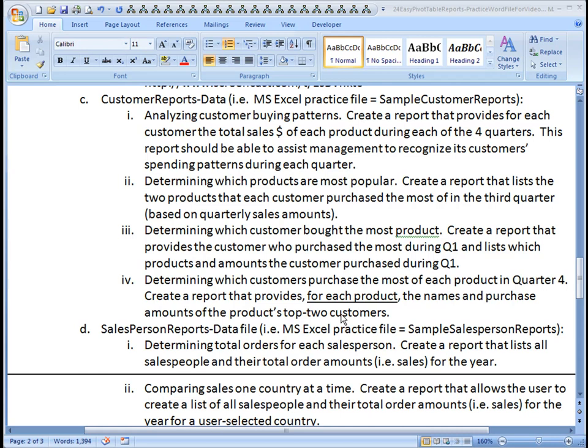So here we're trying to, let's say there was a special sale on a given product. We might want to contact these top two customers because they seem to be buying the most. So let's see if we can do that.